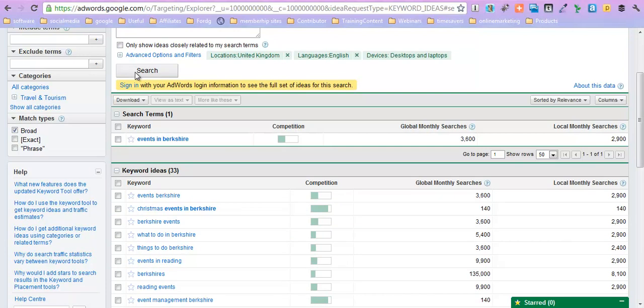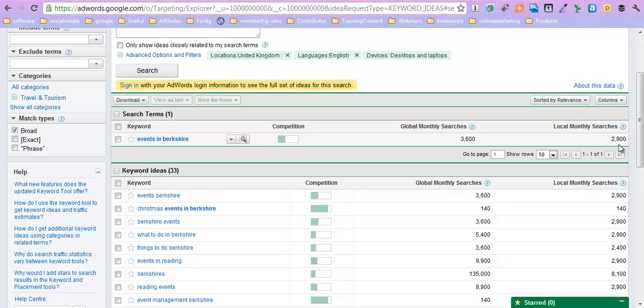Because as you can see, we've now got an awful lot more come up by taking that tick box off. So our main search is events in Berkshire, and I am going to make sure that is the key search term that I am going to use.